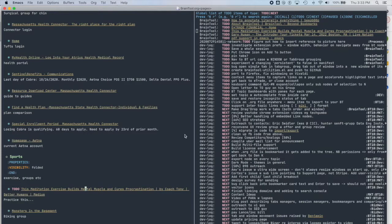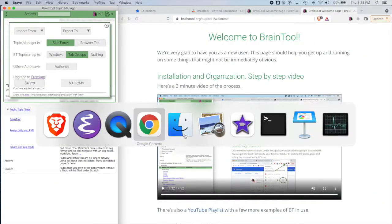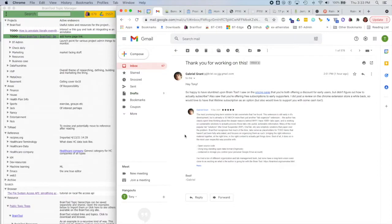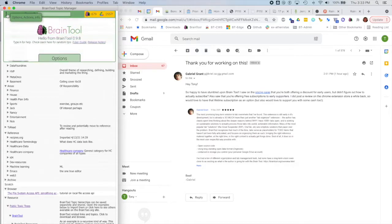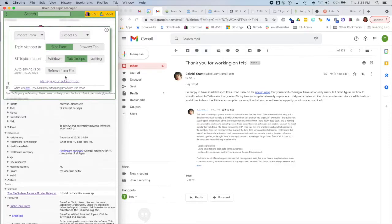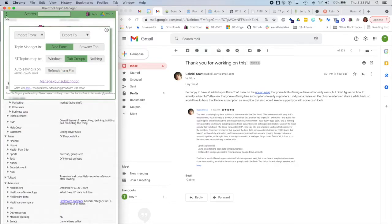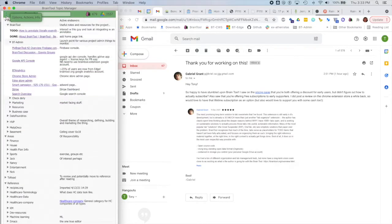So now if I bring back up Braintool, you can see I get this notification here that the file has changed out from underneath me. So I come into options, hit refresh, and here we are. This line item is now done.